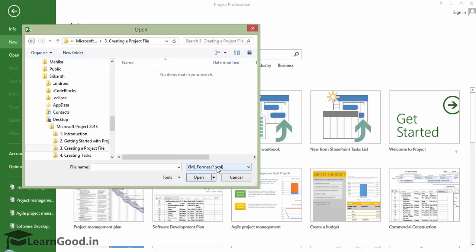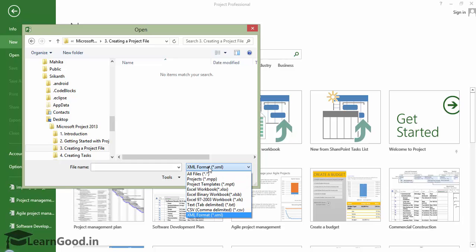But my file does not show. This is only because, by default, the file type is selected as XML. I have to change that to Excel Workbook. And there it immediately shows.